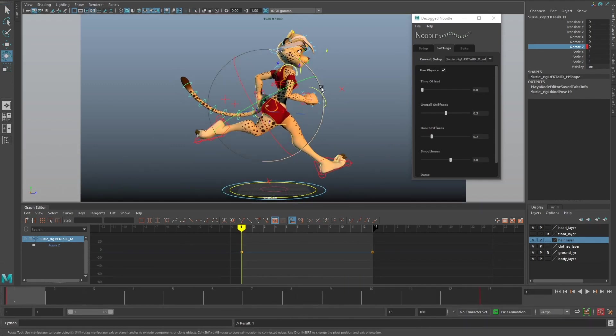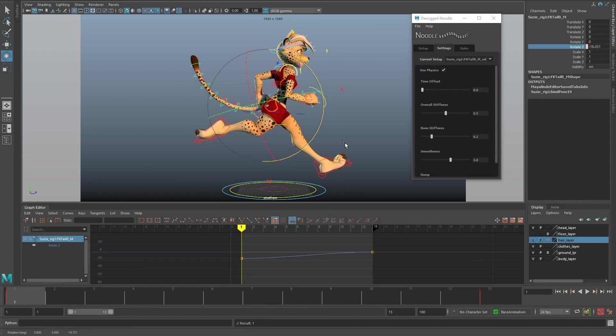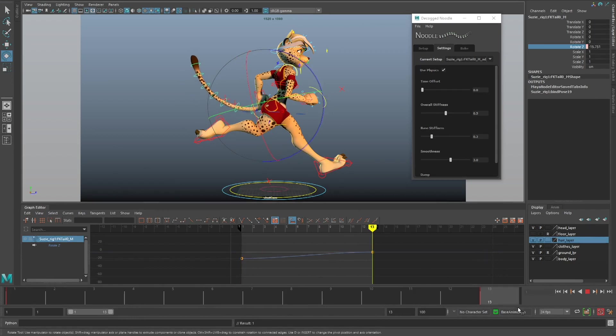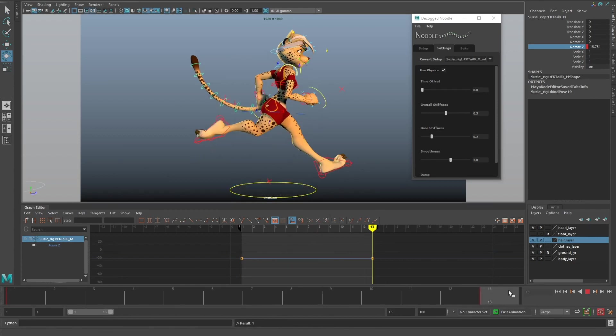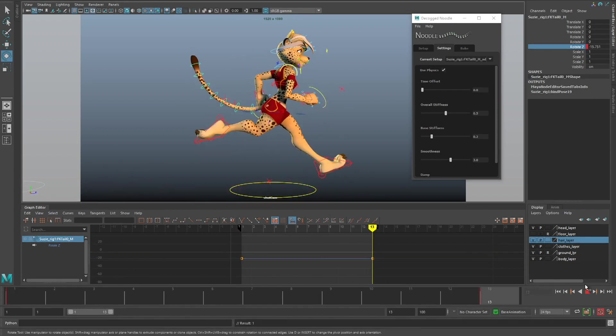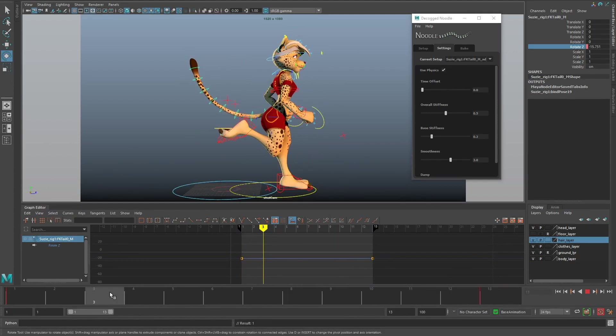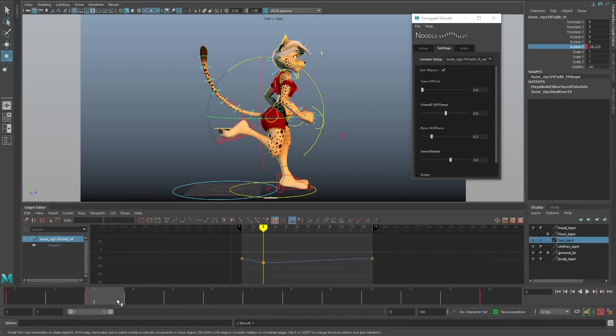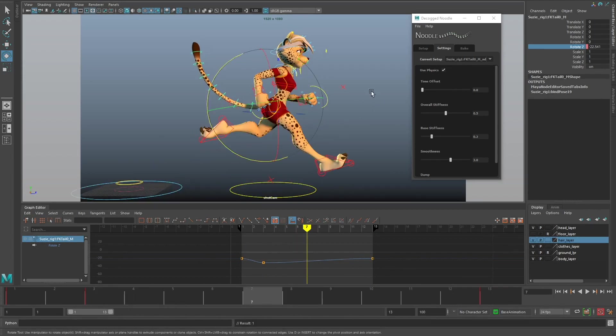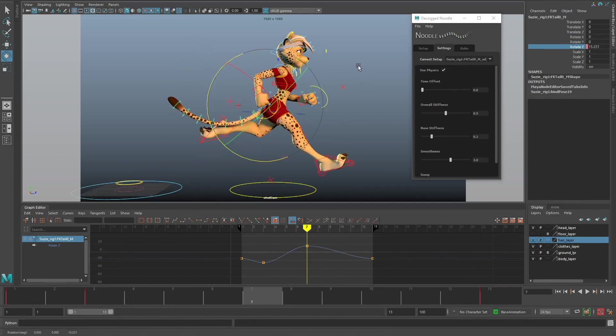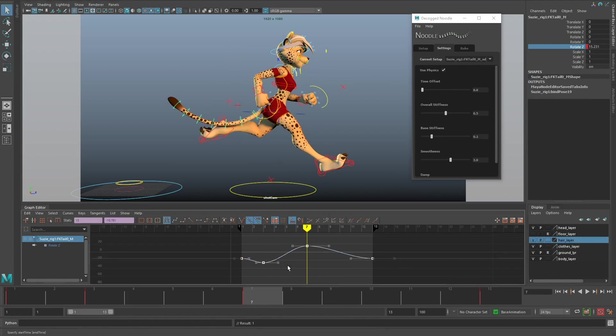I want to just add a tiny bit of animation. Maybe I'll start the tail a little bit higher up like this. I'll make sure the end frame is the same so that it cycles nicely, and then I'll just add a tiny bit of rotation onto this tail. This should be enough for Noodle to do its thing.